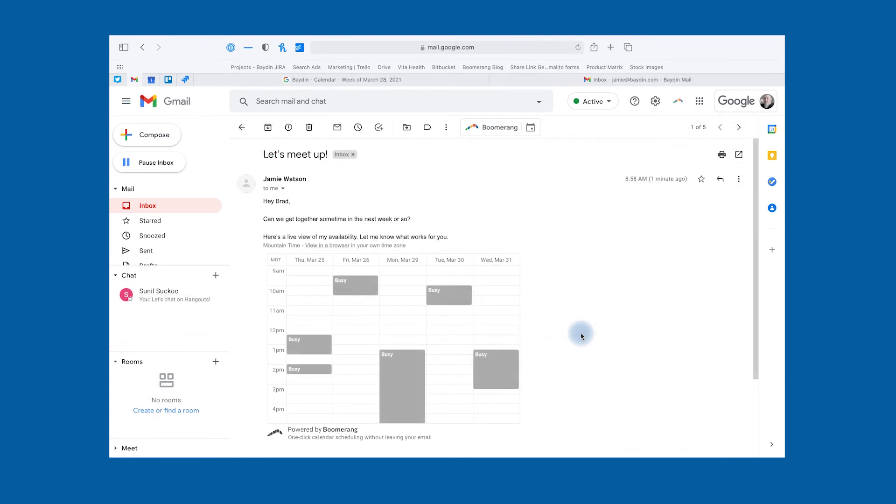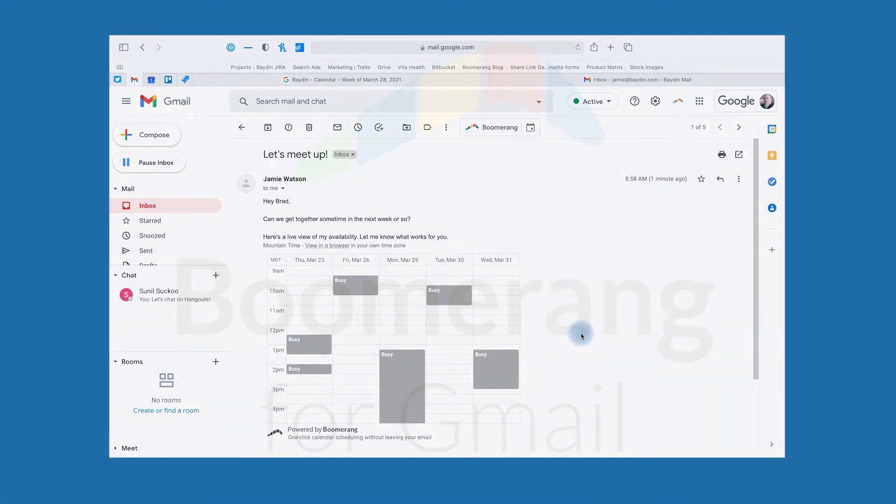If one of the times that you were available ends up getting booked, the Magic Live calendar will show you as busy. But don't worry, we don't share any event details.